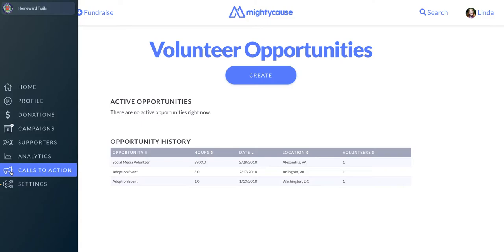These last three options are available to Premium subscribers only. If you're interested in seeing them in action or would like to learn more about Mighty Cause Premium, you can sign up for a demo, view pricing plans, and get a free 30-day trial by going to mightycause.com/premium.